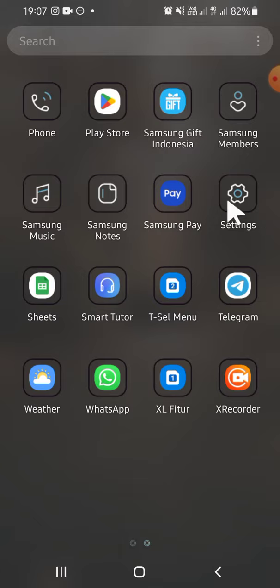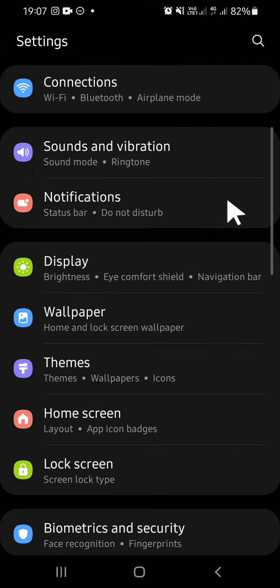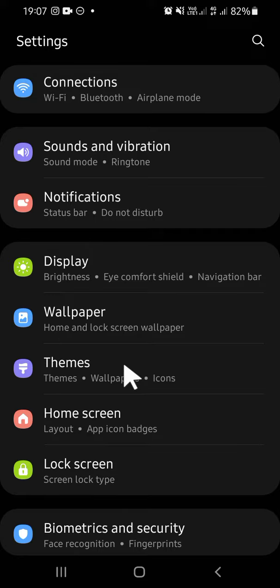Then you're going to tap on the Themes option. Tap on the Themes option, then just wait for a moment because it's still loading.